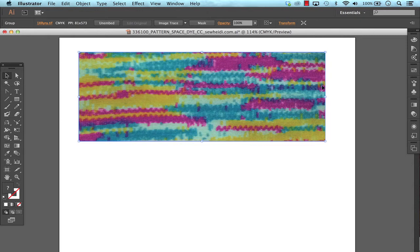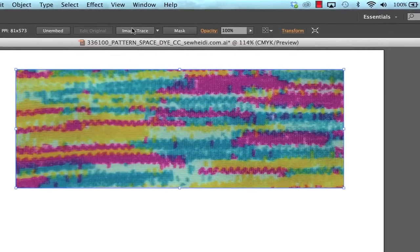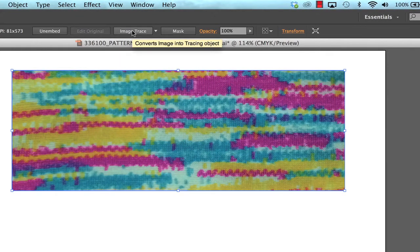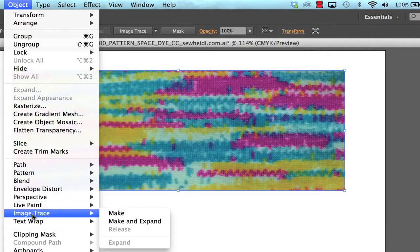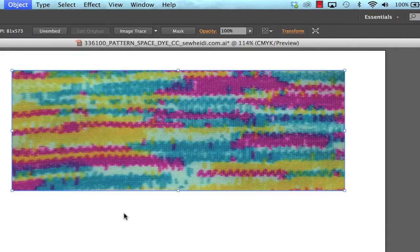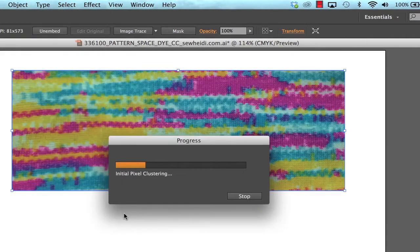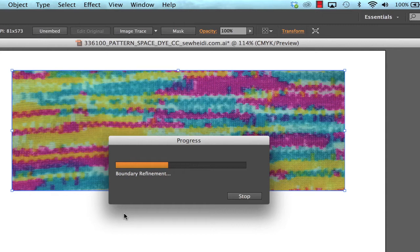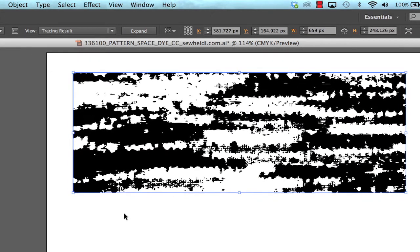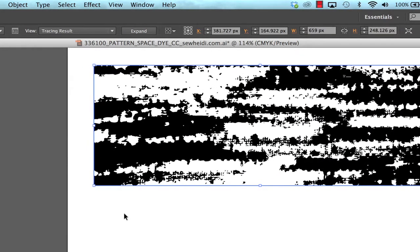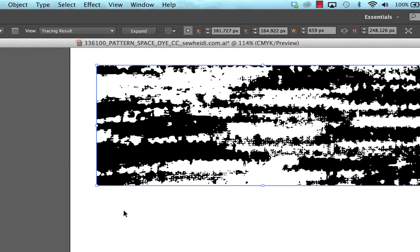So with my JPEG selected I want to choose image trace from my control panel at the top. If that doesn't come up you can choose object, image trace, make. It's going to default to black and white which is not ultimately what I want. That's fine.